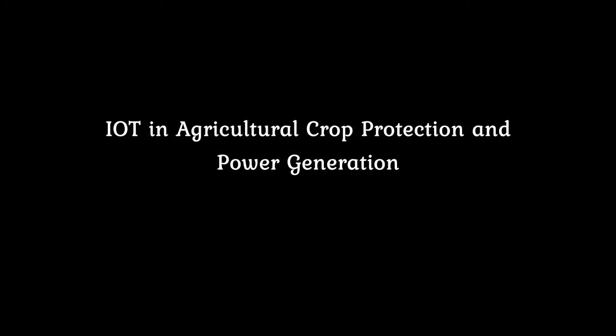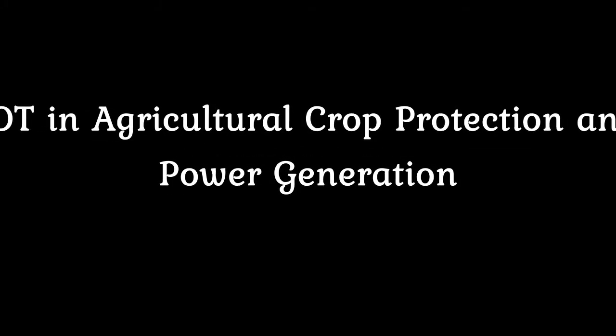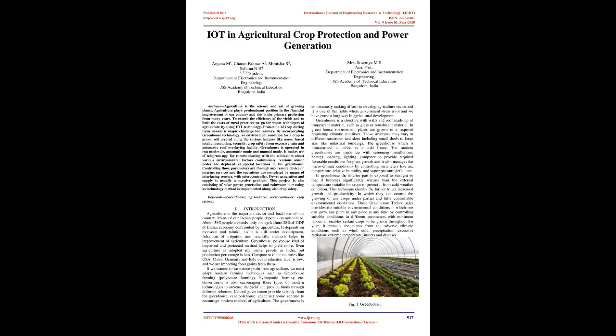IOT in Agricultural Crop Protection and Power Generation. Abstract: Agriculture is the science and art of growing plants. Agriculture plays a predominant position in the financial improvement of our country and this is the primary profession from many years. To extend the efficiency of the yields and to limit the costs of rural practices we go for smart techniques of agriculture by using IOT technology. Protection of crop during rainy season is a major challenge for farmers.